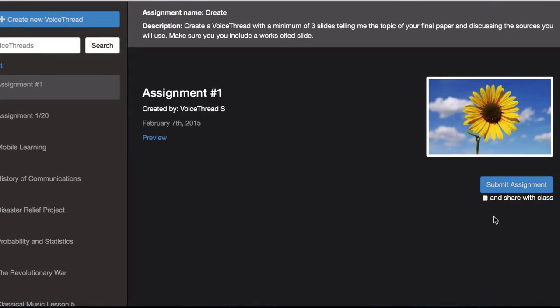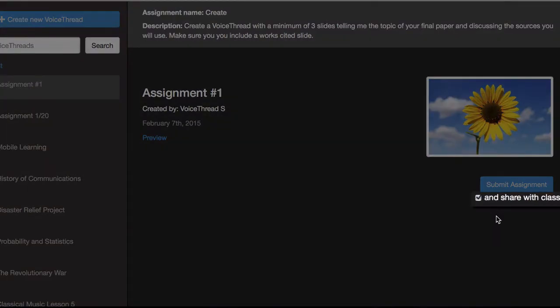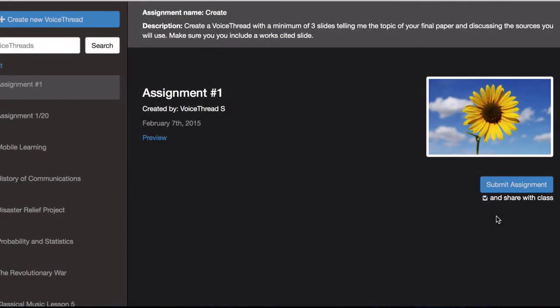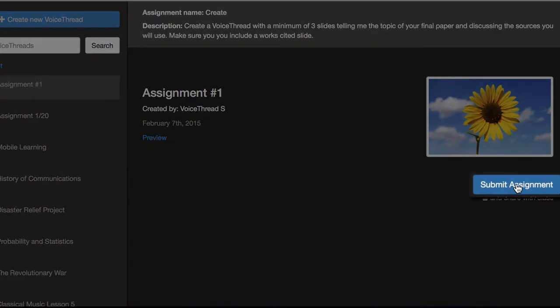If you also want to share the VoiceThread with your class, check the box that says And Share with Class. If you only want to submit to your instructor, leave that box unchecked, and then click Submit Assignment, and you're done.